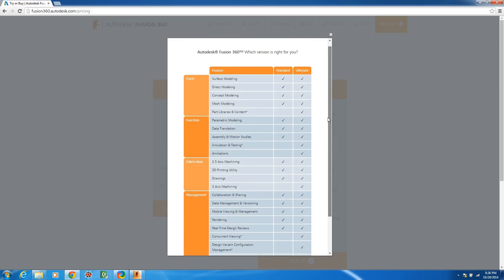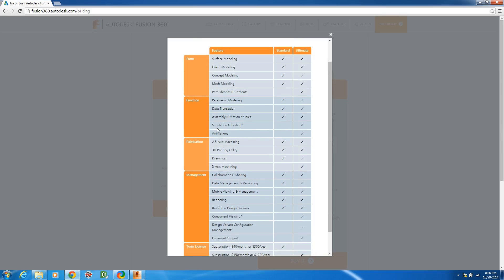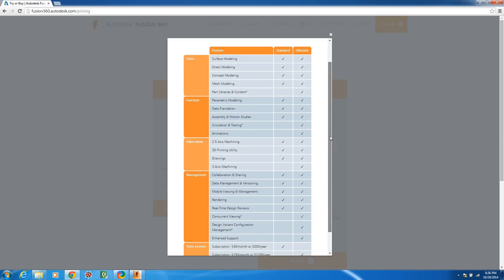But that's pretty much the main difference and I think the other thing is that they're going to be putting in part libraries like bolts and nuts and washers and all that kind of content which will be coming soon and I guess they're going to be doing some simulation, motion analysis stuff in the ultimate like if you have assemblies that need to move.